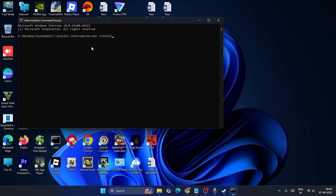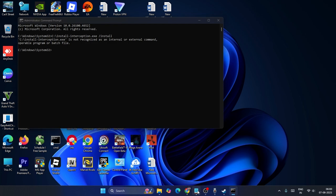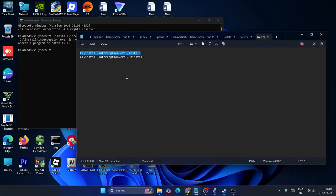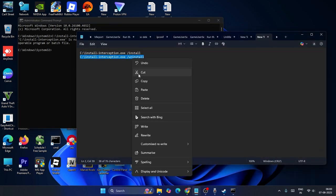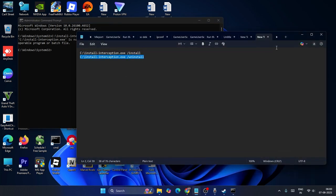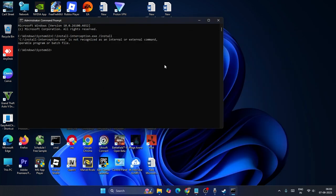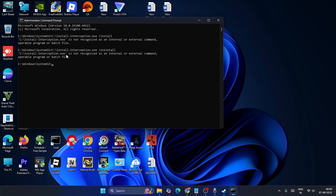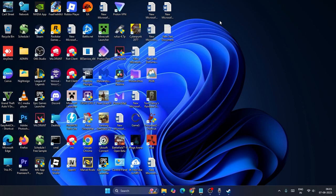Then what you need to do is I'll be providing this particular command, where we need to install the interception first. Copy this and paste it, press Enter. Then you have to uninstall it. Copy this command which will be in the video description, paste it, then press Enter. Now what happens is it will be installed first, then it will be uninstalled.